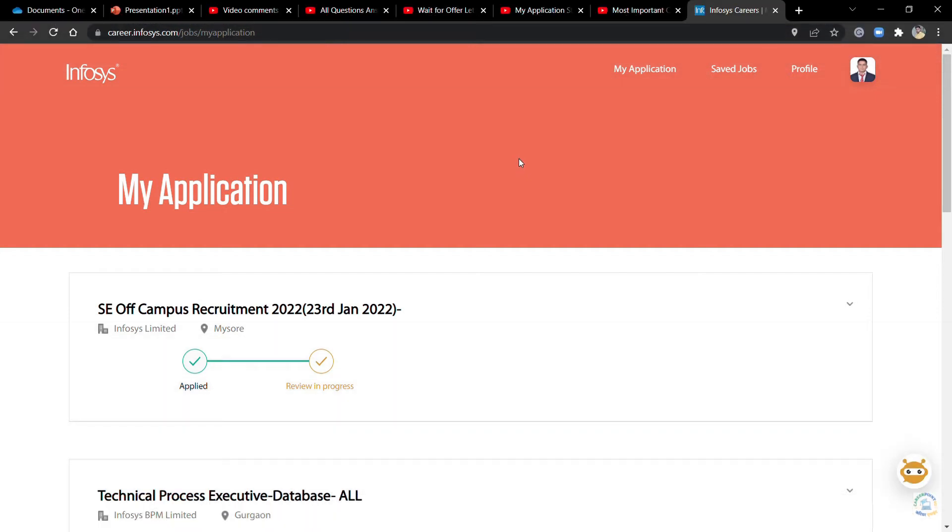What I saw was a new update: 'Applied' in green and 'Review in Progress' in yellow. This is a positive sign if your profile changes from process to progress.